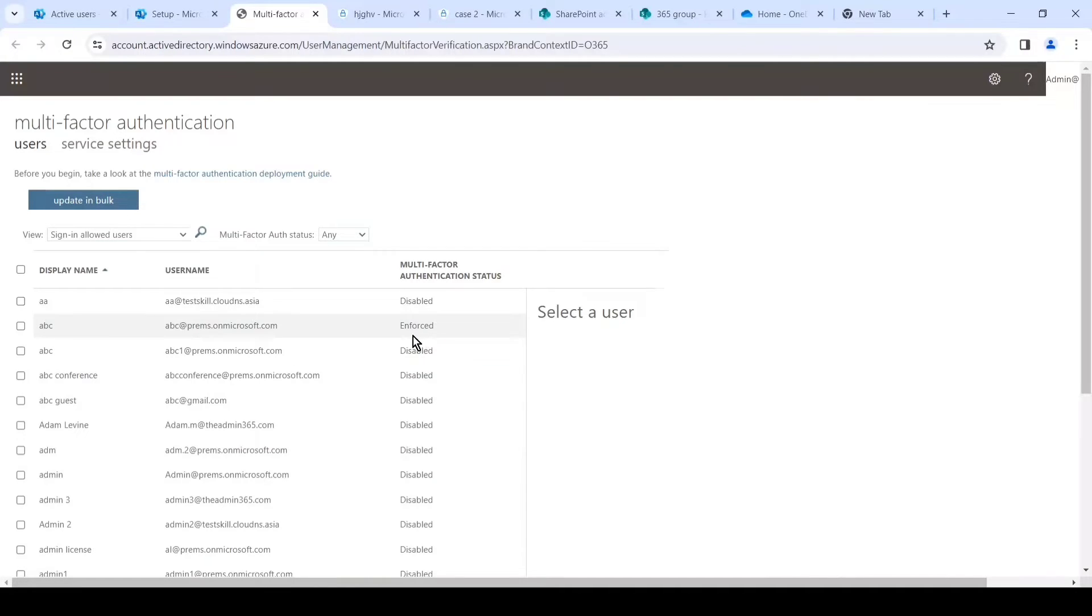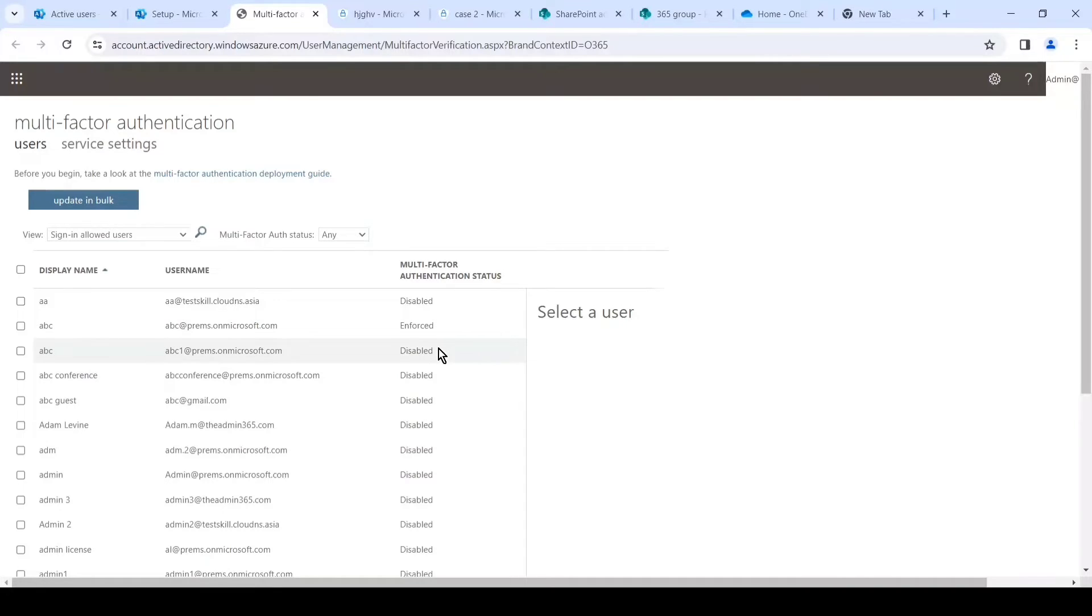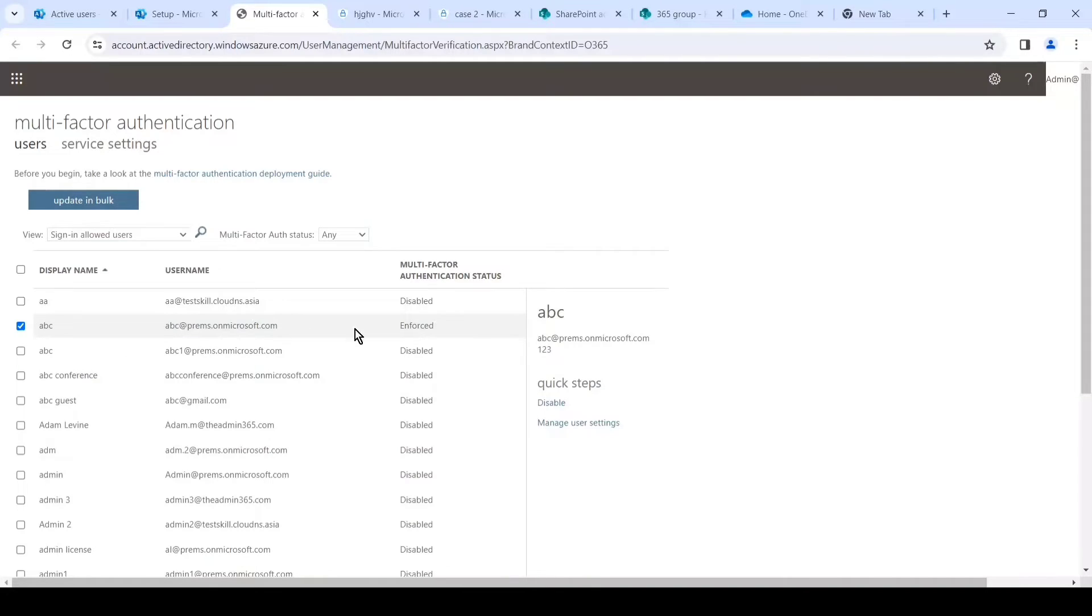For example, if we pick this user, the status of the user's MFA can also be found in this column. It is currently enforced, so it basically means that the user when they log in the next time, they will have to use the MFA to access the resources.